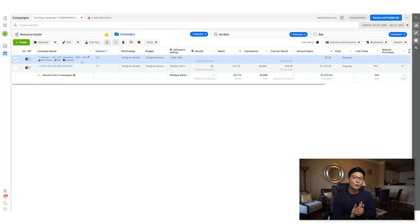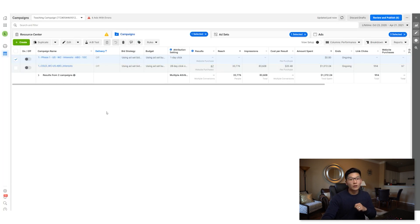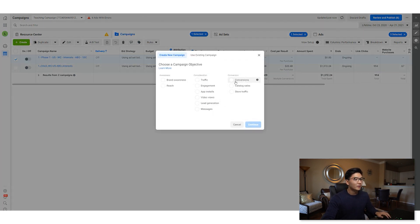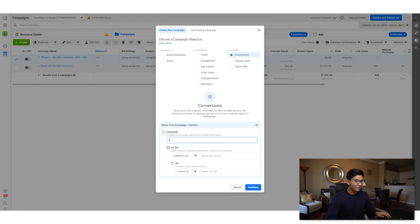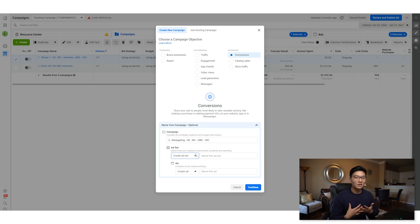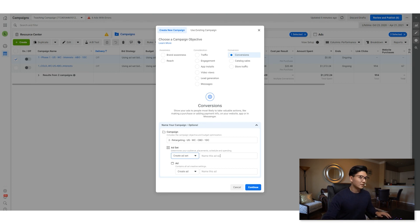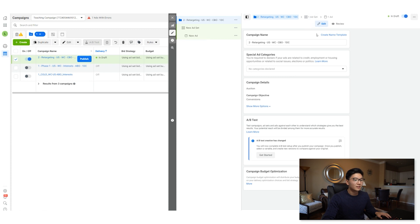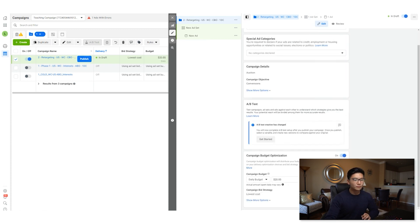Now back in ads manager, create our retargeting campaign. Hit create, select Conversions again. Name it '2 retargeting' with US website conversion and one day click. We can use CBO for this one — we want to give Facebook as much control as possible to find the best people that are going to convert into a purchase. Set the budget at $10 per day.